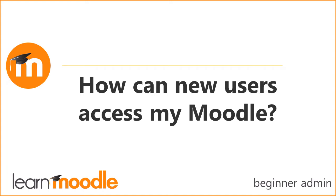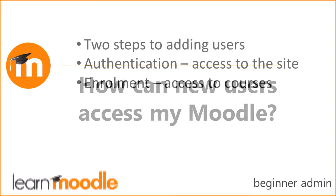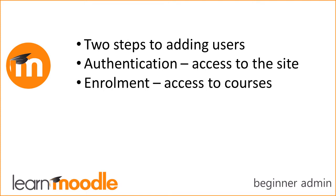How can new users access my Moodle? There are two steps to adding users to your Moodle site so they can teach or learn in your courses.